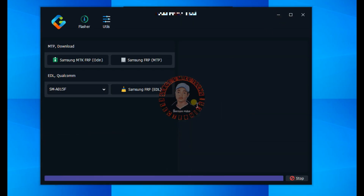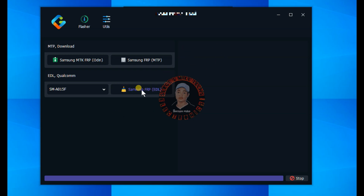Once you have connected your device to EDL mode and connected it to your PC, you are going to click on Samsung FRP, and it's going to bypass the phone with just one click.